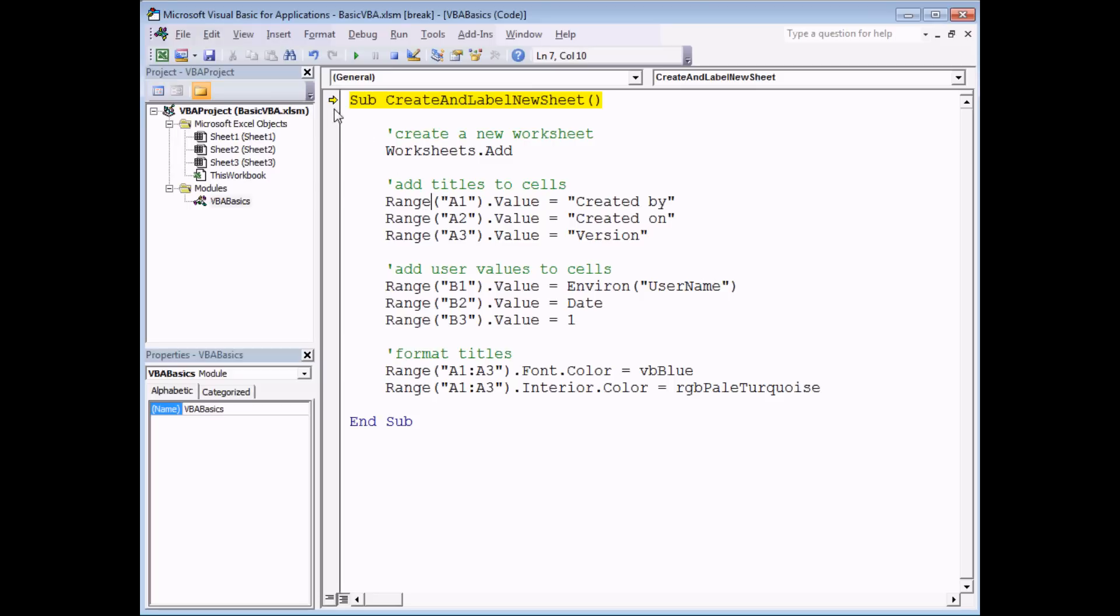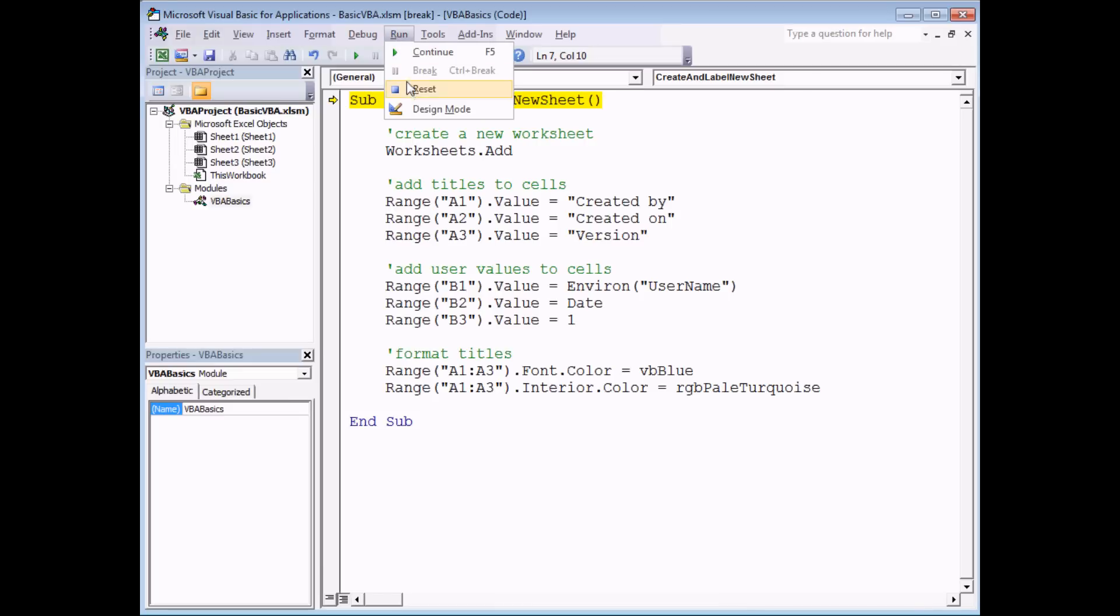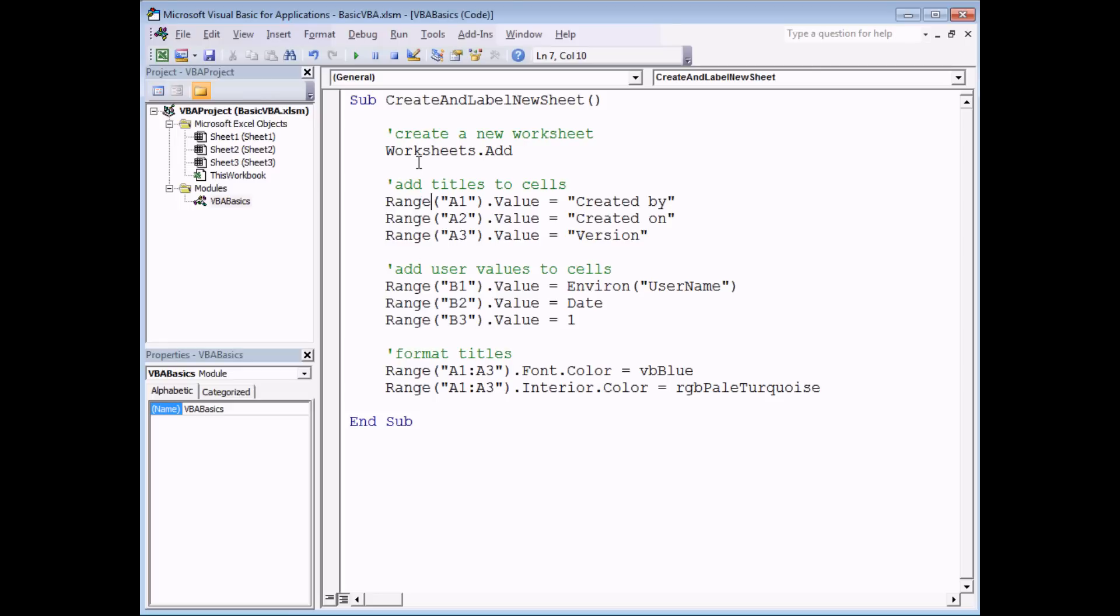You might also notice that the first line of your subroutine is highlighted in yellow, indicating that it's trying to run at the moment. What you're in at this point is something called break mode. You can see at the top of the screen there's a little word break in square brackets. Usually the best policy is to reset your subroutine before you attempt to do it again. If you hit the reset button in this little blue square, or head to the Run menu and choose reset from there, then you can attempt to run your program again.